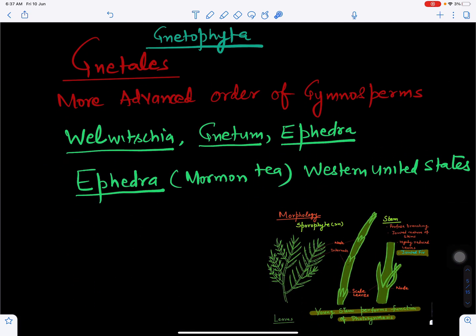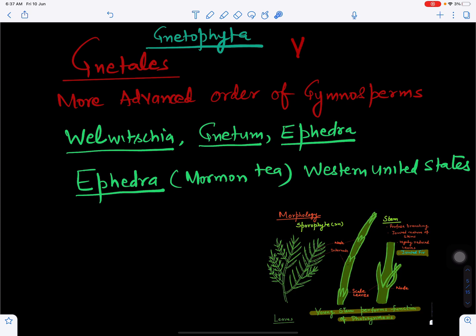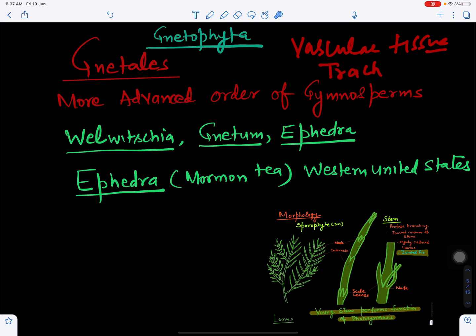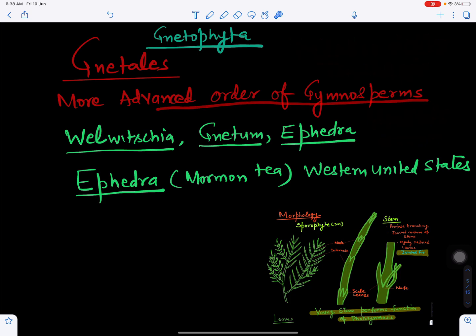The next group is Gnetophyta, with order Gnetales, considered the most advanced order of gymnospermic plants. It includes genera Welwitschia, Gnetum, and Ephedra. It is called advanced because, unlike most gymnosperms whose xylem has tracheids, in Gnetum and Gnetales the xylem is composed more of vessels than tracheids, which is a character resembling angiosperms.